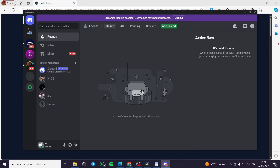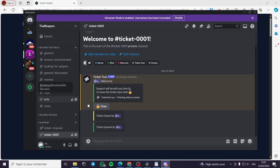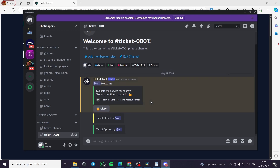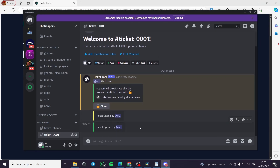Here we have my Discord application and the server right here. This is my server. As you can see, I have also installed Ticket Tool. You can see the tutorial on the channel, or you can go and install Invite Tracker.